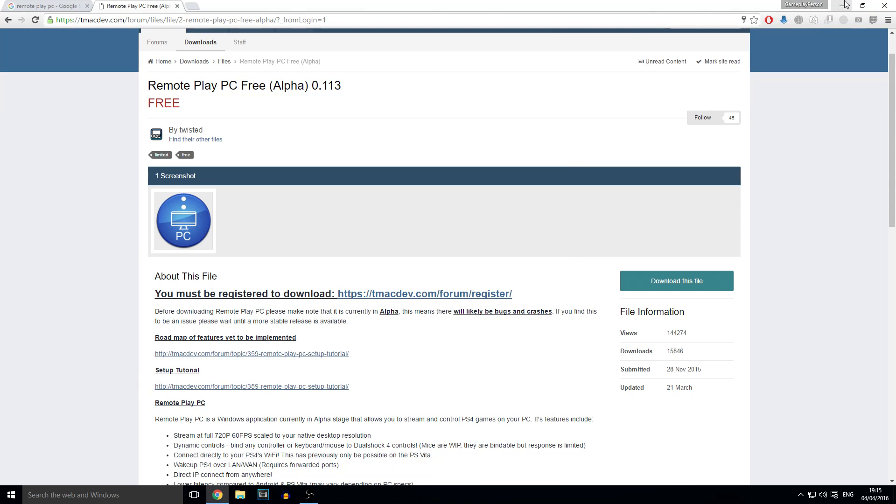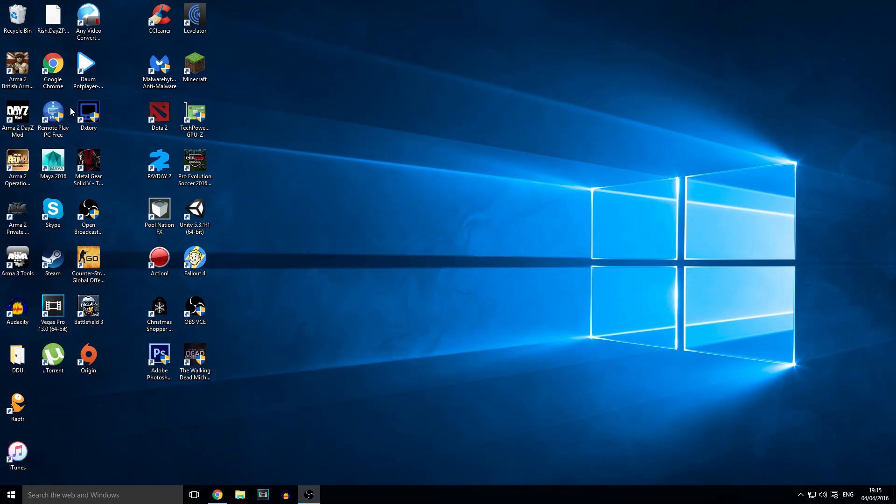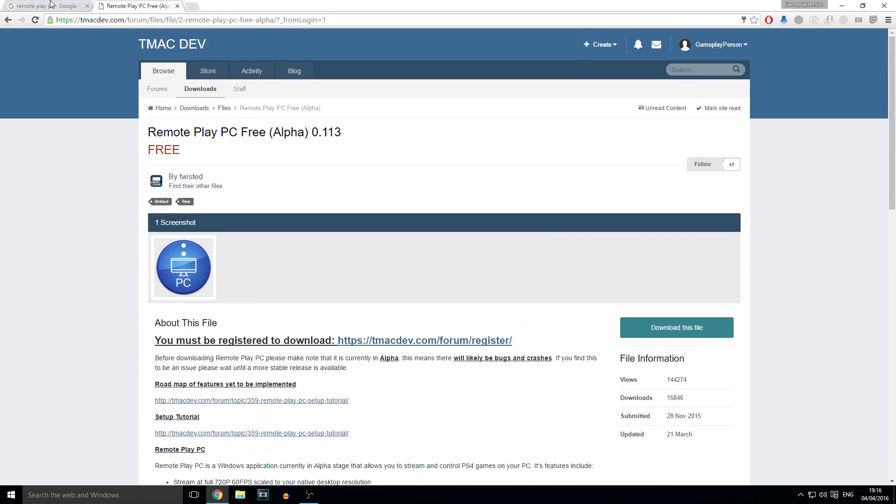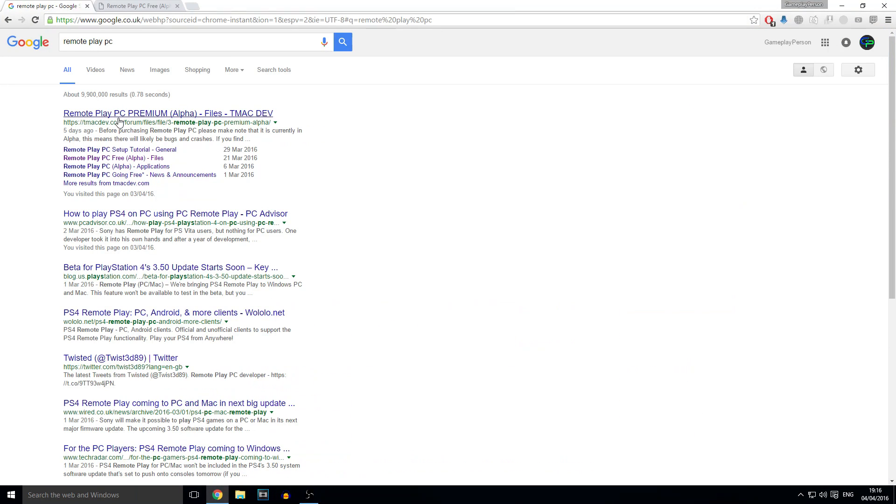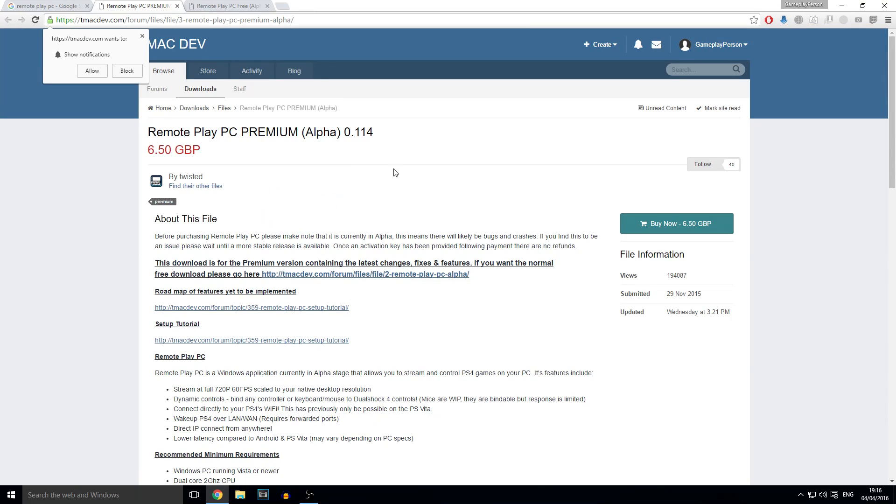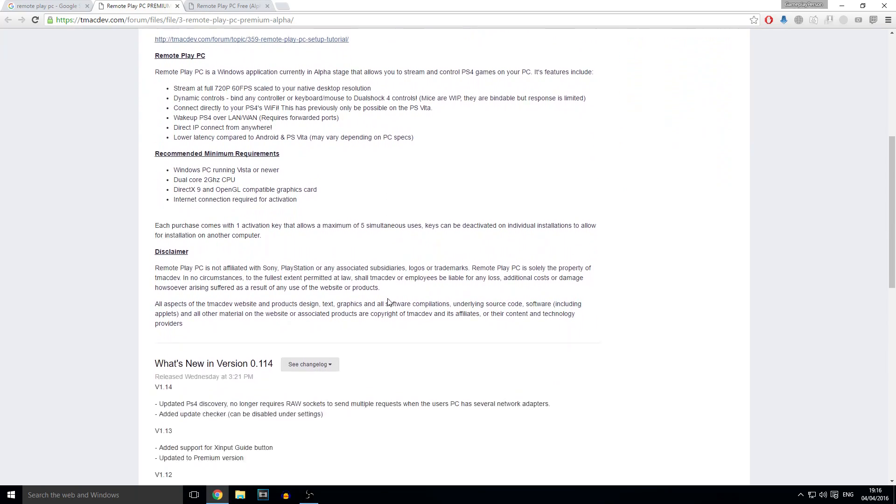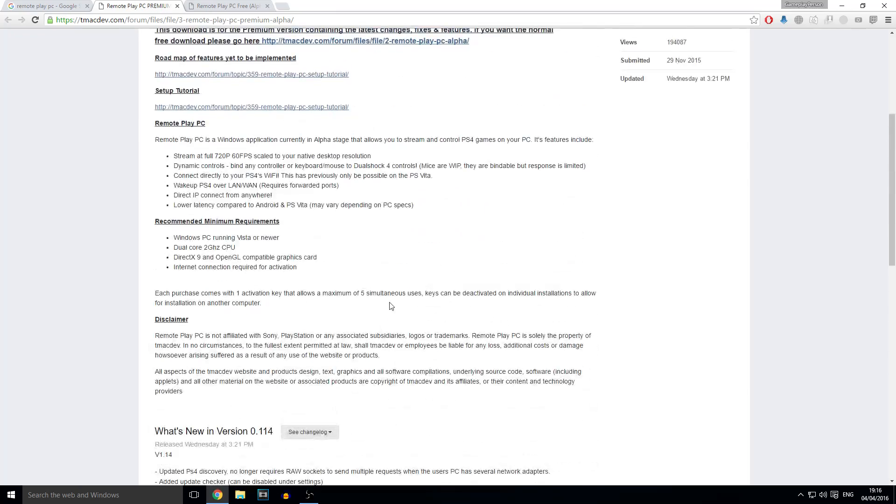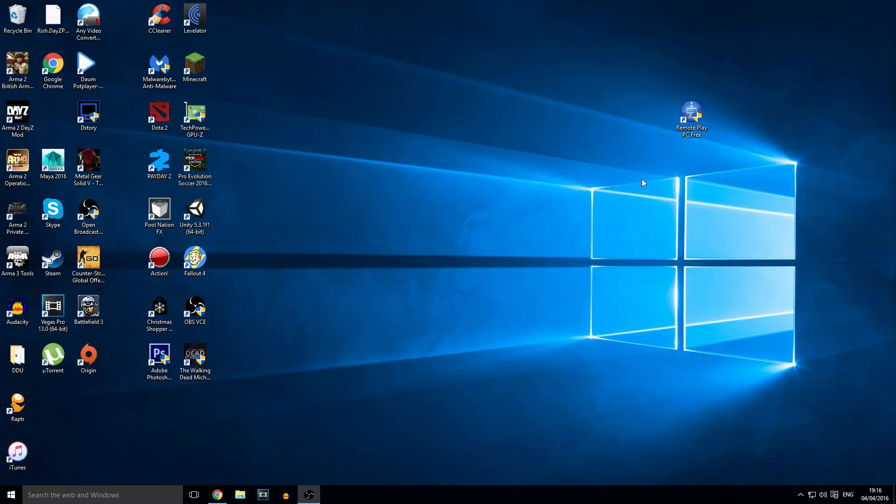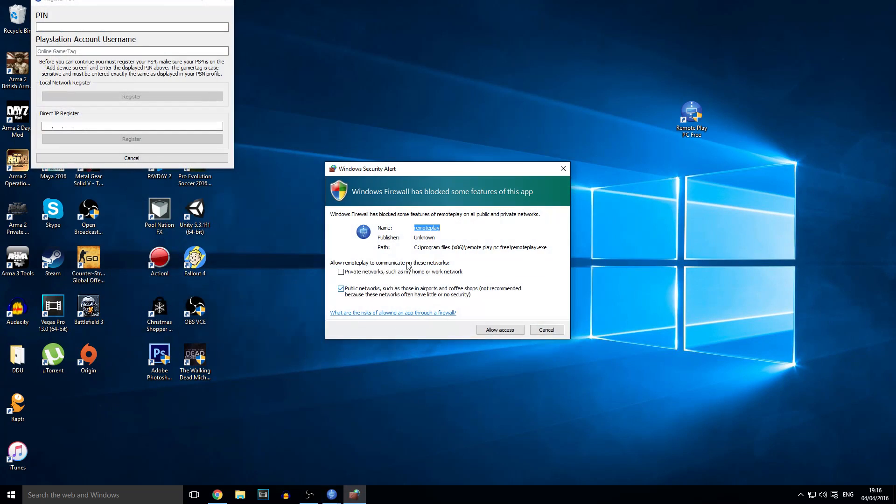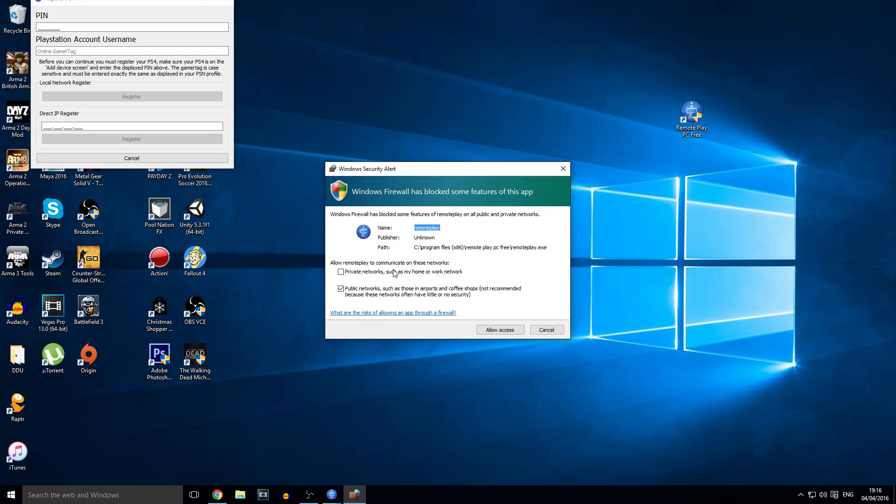And then on your desktop there should be an icon that says remote play PC free. So there's also a paid version for this. If you want to buy the paid version, just click premium and it has extra features. So once you've got it installed, you just run it. And click yes because you want to run as administrator. And it says it's loading up and it says unregistered because it's not a premium version. And you're going to want to allow it and then click allow access.